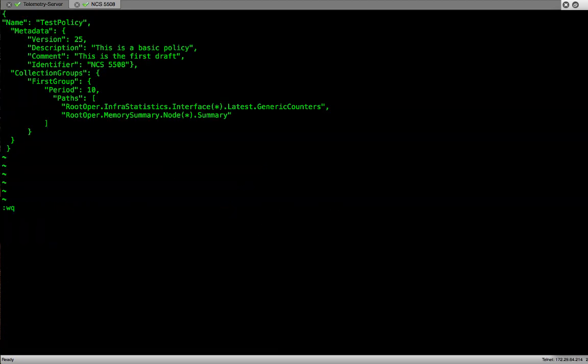The policy file has three main components: name, metadata and collection group. The most important one is the collection group. This is where we provide the path from where we want to get the data from the router which will be sent out to the collector. In this example we are mentioning two paths, one for the interface statistics and another for the memory.